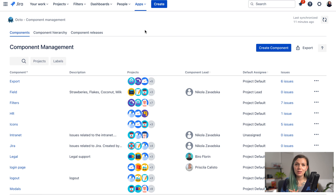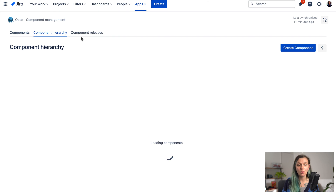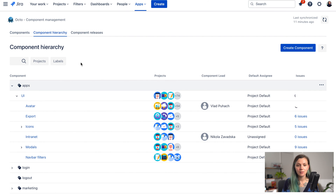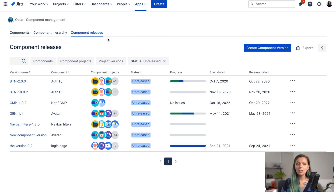If you are looking for a way to create cross-project components in Jira — to use one component across multiple projects — you can have a look at our app Octo, which allows you to do exactly that. There are also options to create component hierarchies and component releases. To learn more about Octo you can watch our other video.